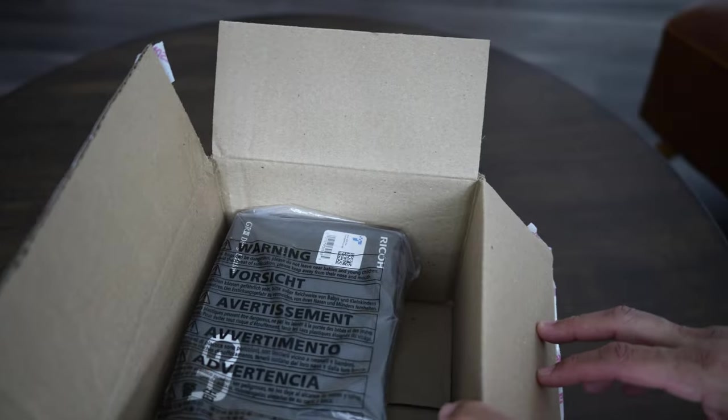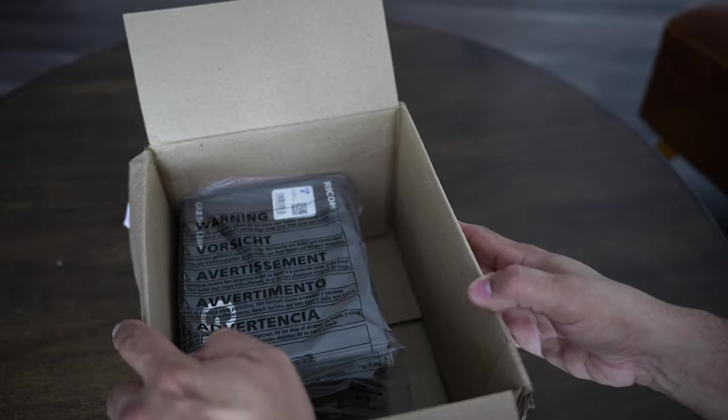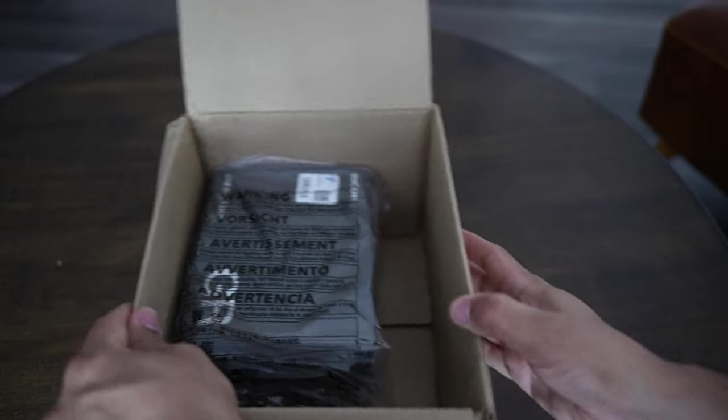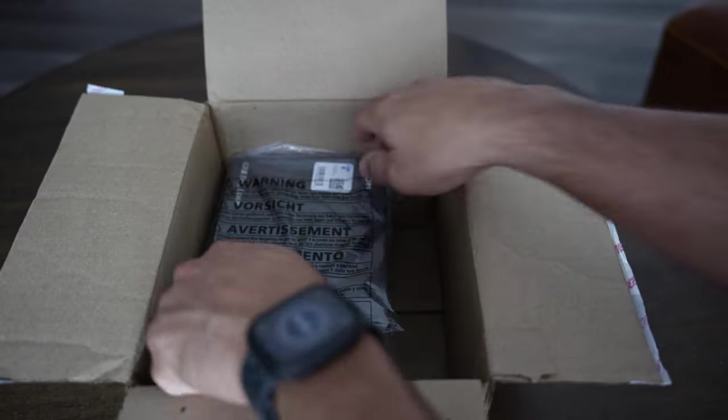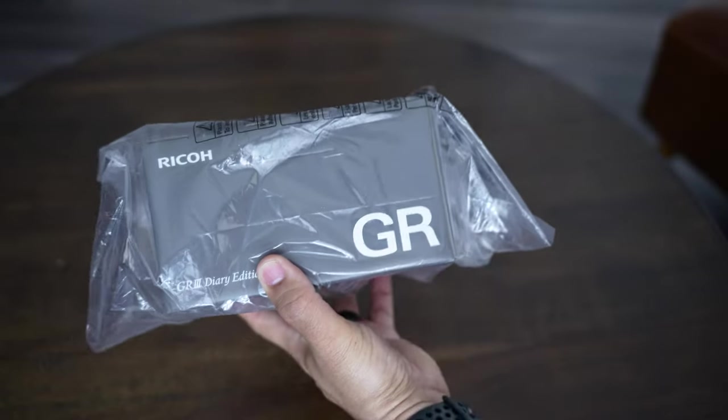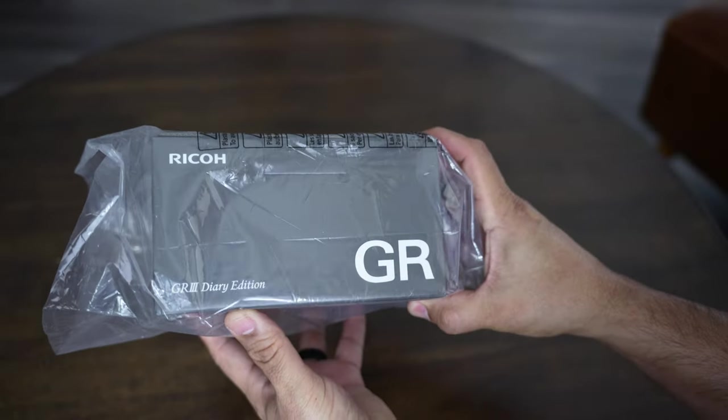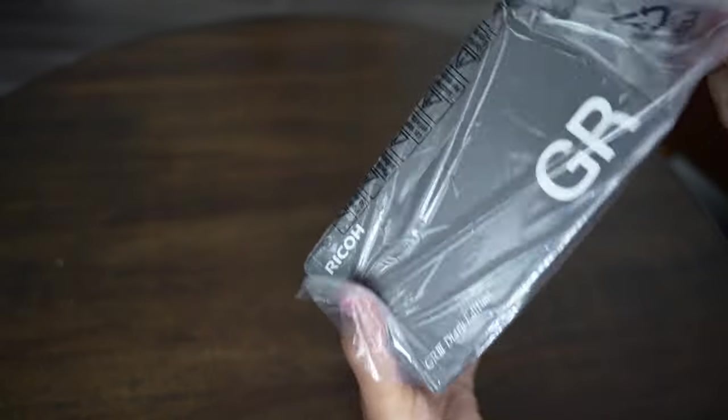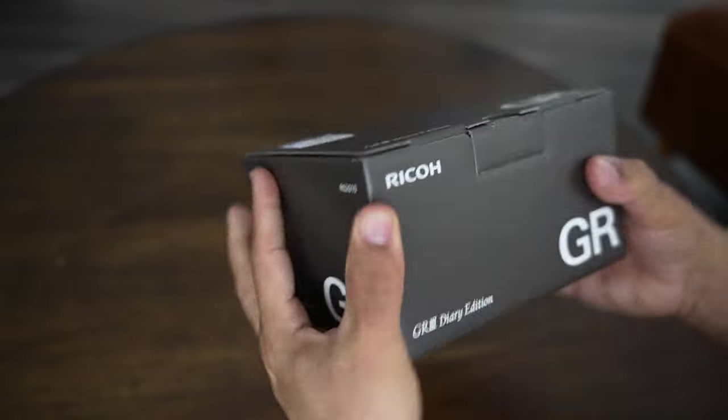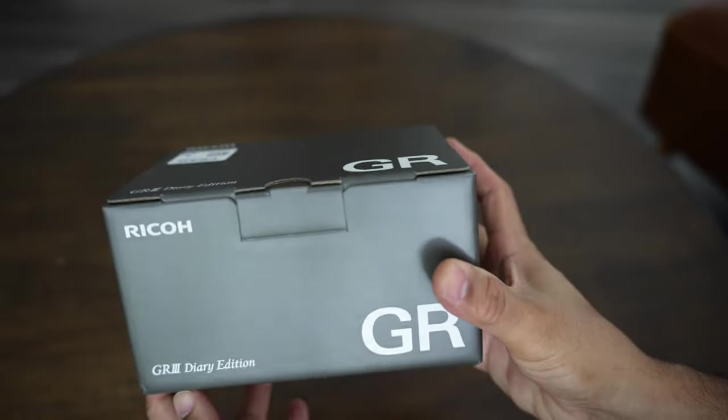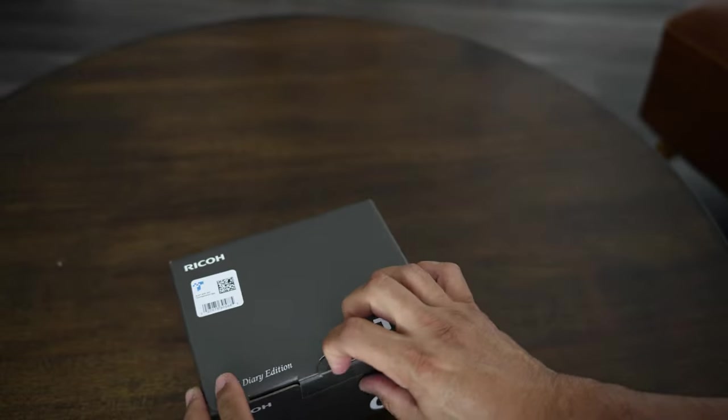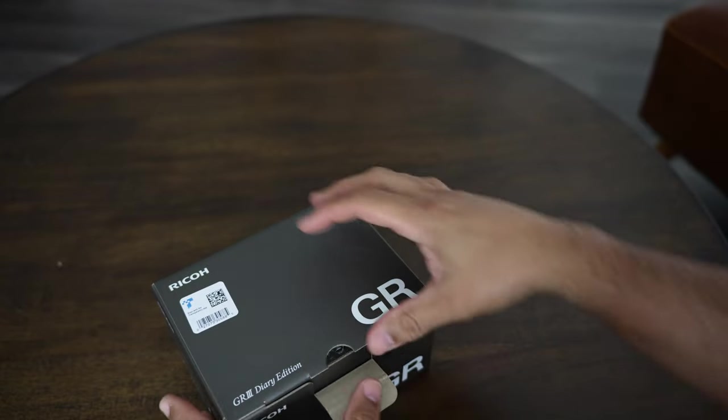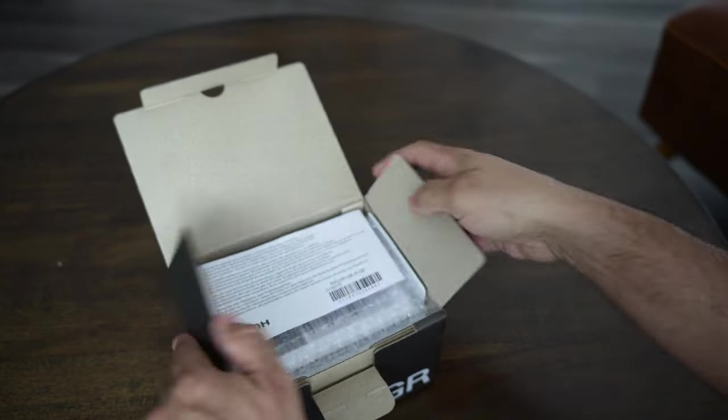Alright guys, what's going on here? Check it out, just opened the box, just delivered. Ricoh GR3 Diary Edition, check that out. So let's do a quick unboxing and just a few initial impressions video on this.